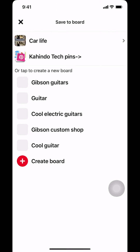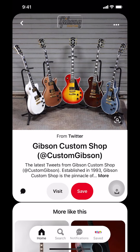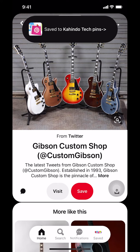They're going to ask you where you want to save it. I'm going to put it on the CandleTech board right there. And you save. That's how you save pins on Pinterest.